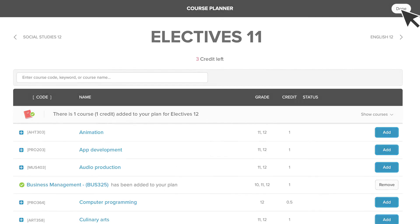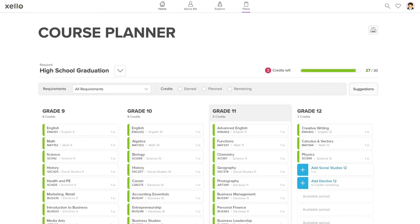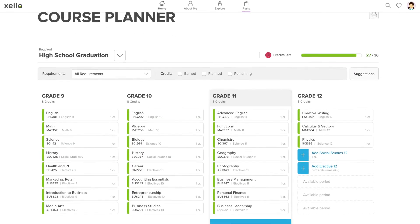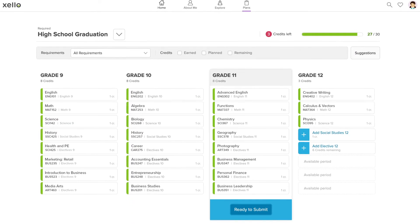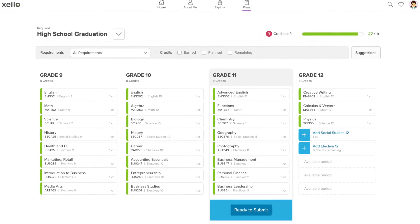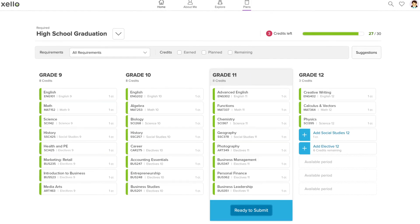Clicking Done will return you back to the planner page. Now you can see a bird's eye view of how all the courses you selected fit into your plan.